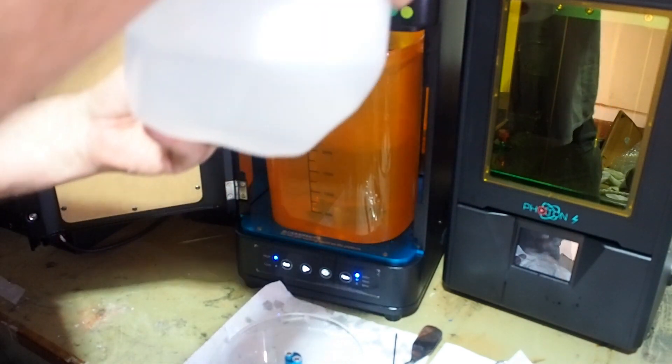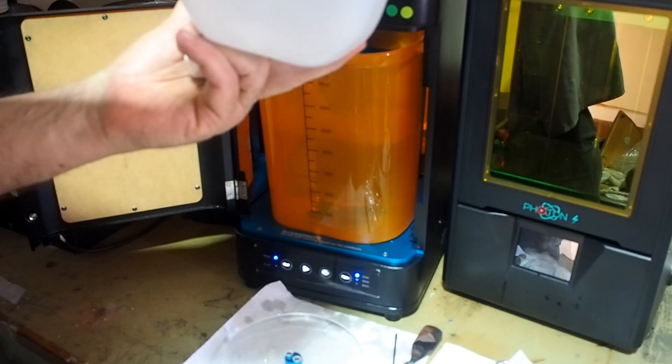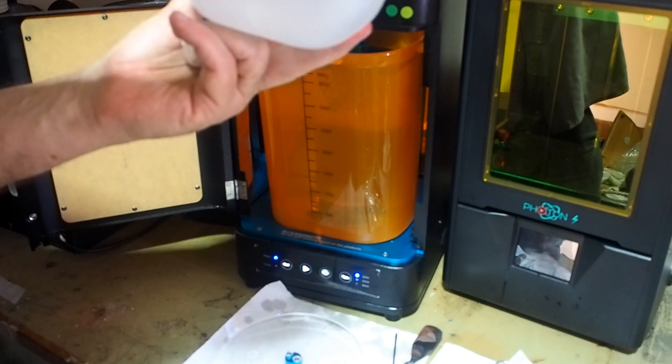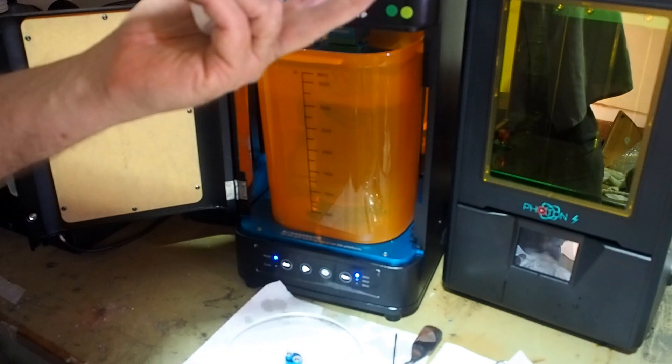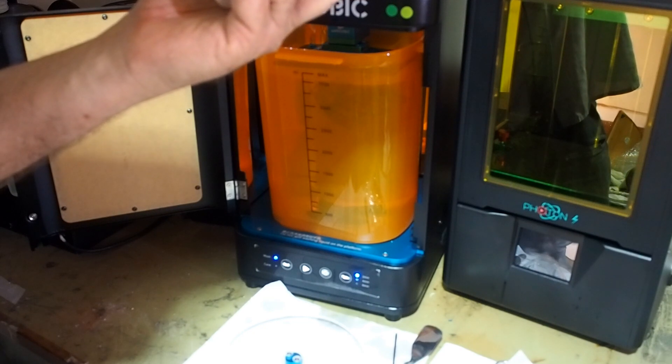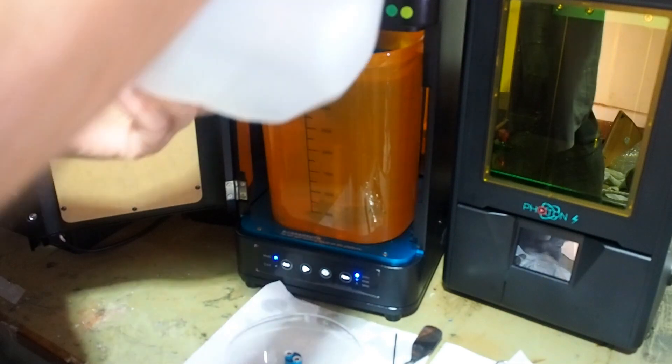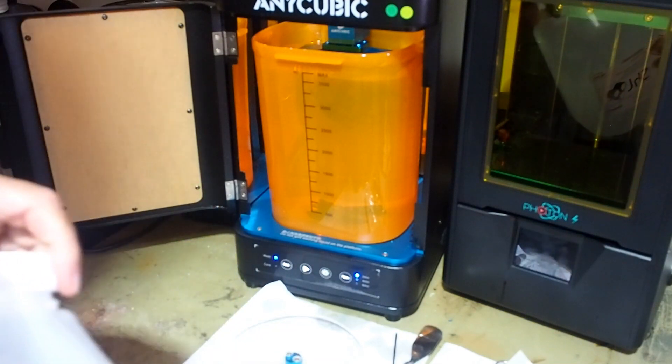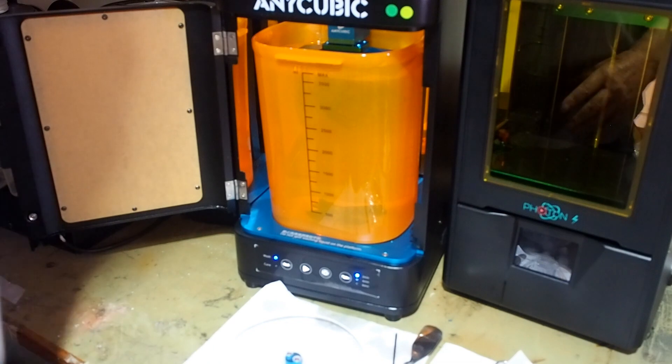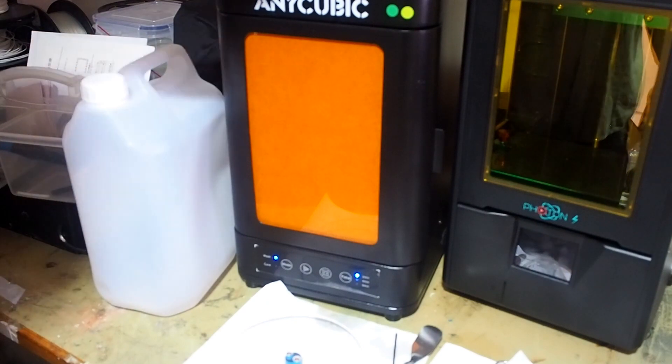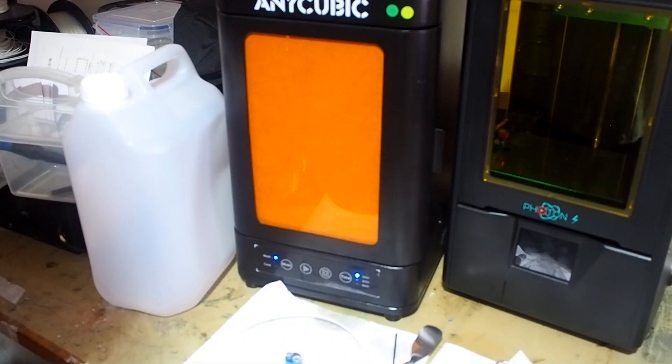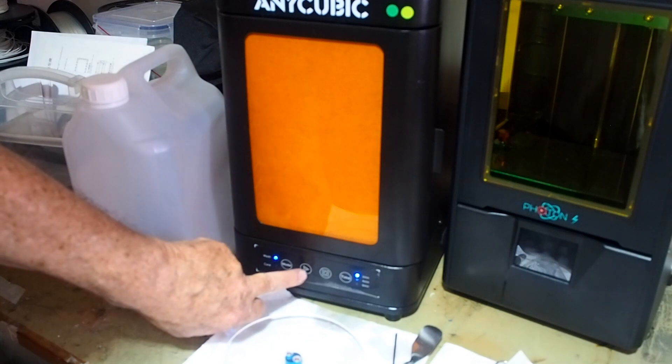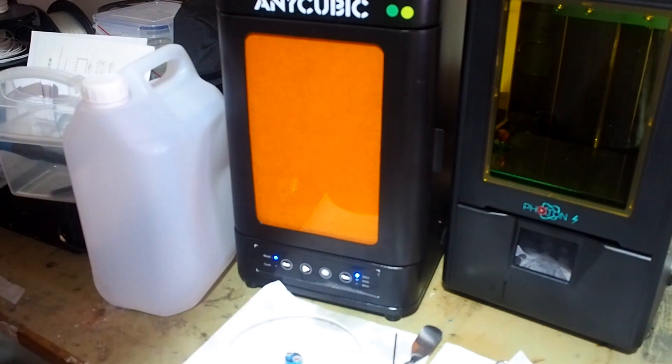It's going everywhere. So that's filled up to the max, it's over the plate. Close it all off and choose the amount of time we want it to wash. Let's say for purposes of this exercise two minutes and start.